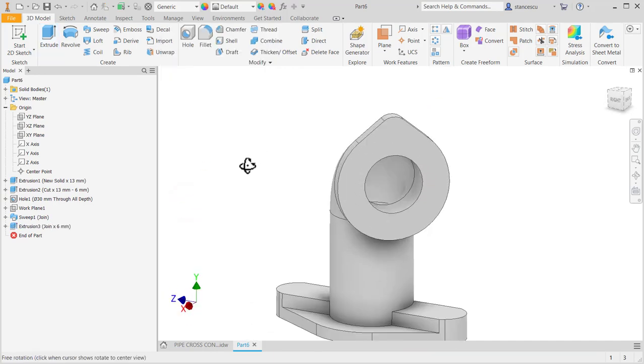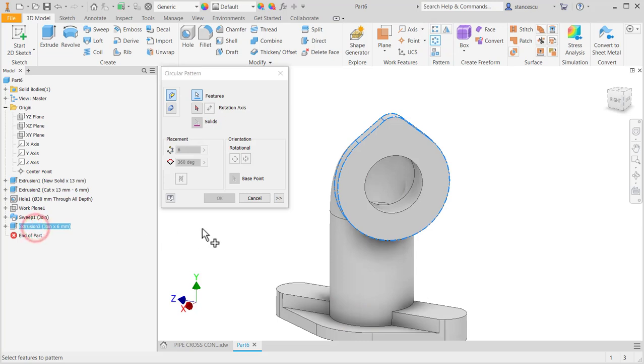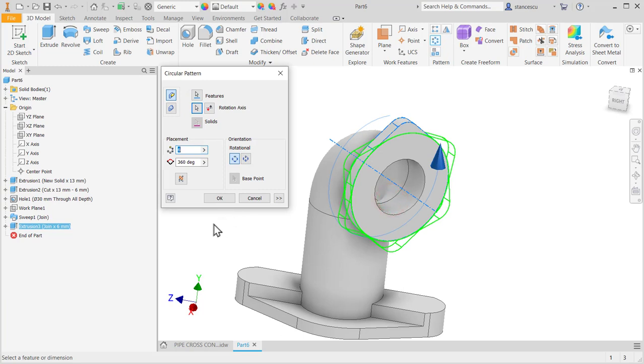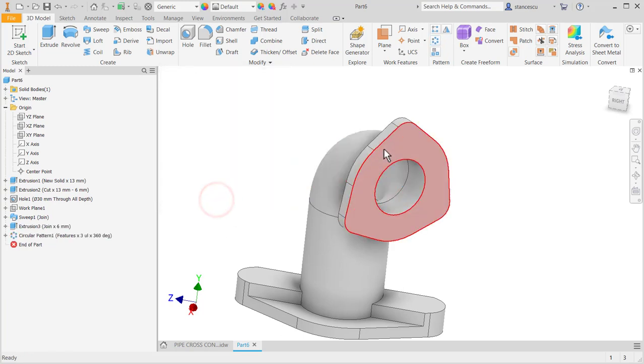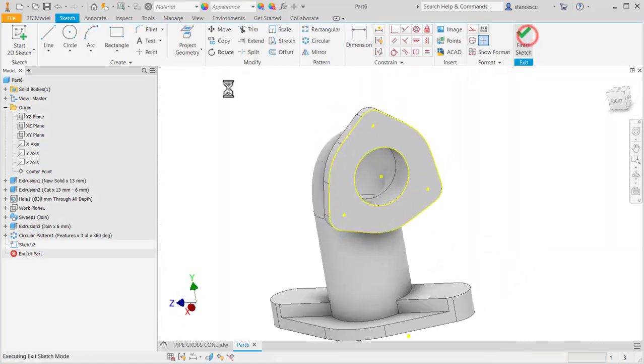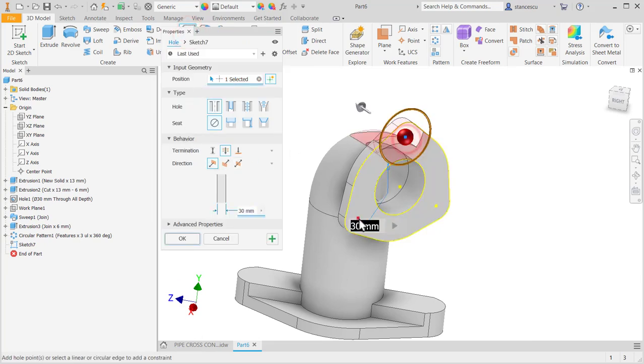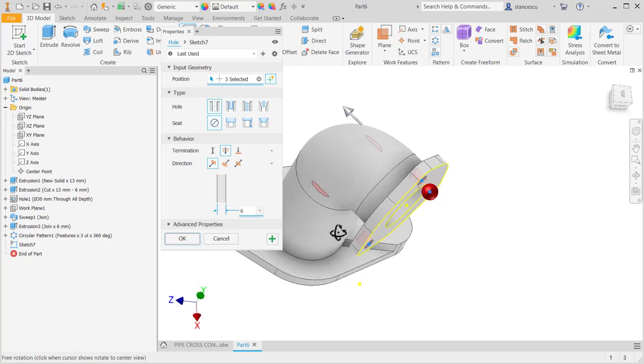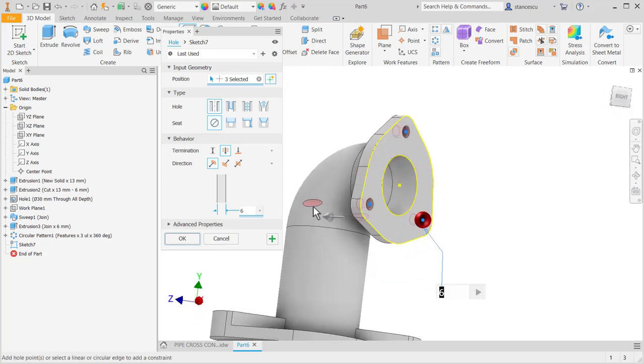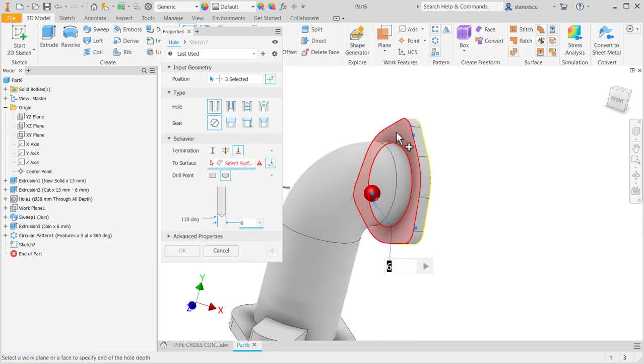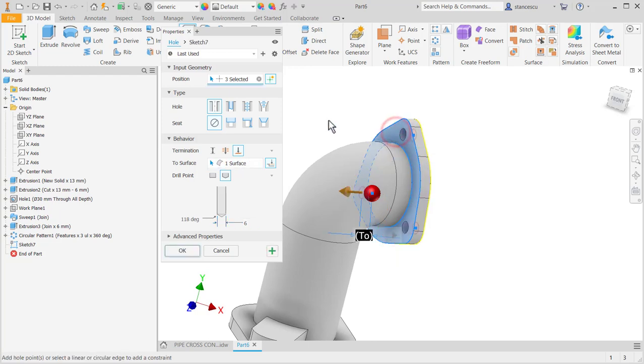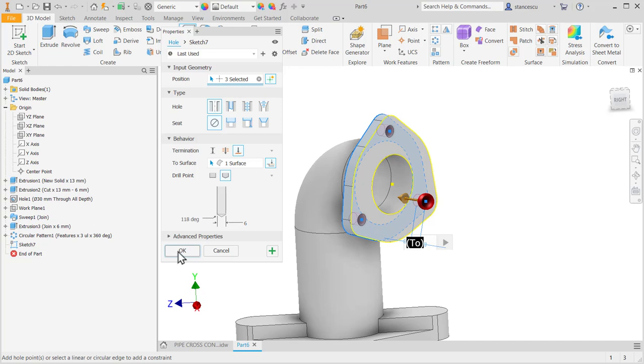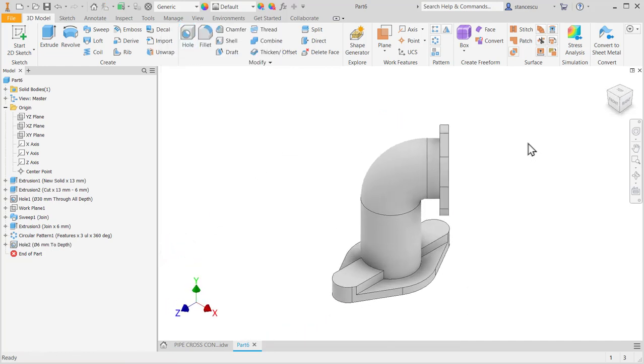Now circular pattern for this last feature about this axis, three of them. On this face I have points to place holes of 6mm. As you can see, they are cutting the pipe. This is why I select two and I indicate this face to be the end of the holes.